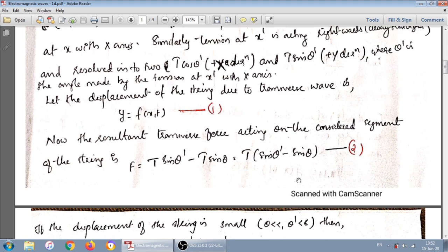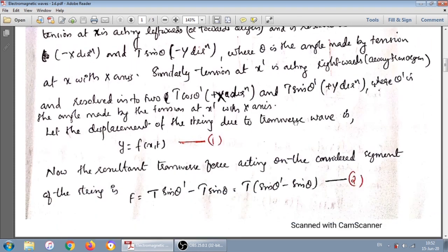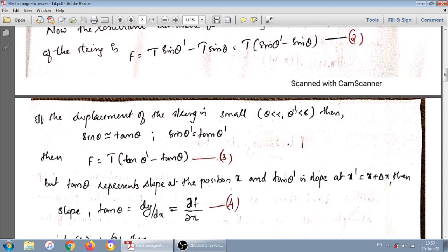When the values of theta and theta-dash are very small — since the two points are very close to each other — we can replace sin(theta-dash) ≈ tan(theta-dash) and sin(theta) ≈ tan(theta). By making this approximation, F equals T into [tan(theta-dash) minus tan(theta)].